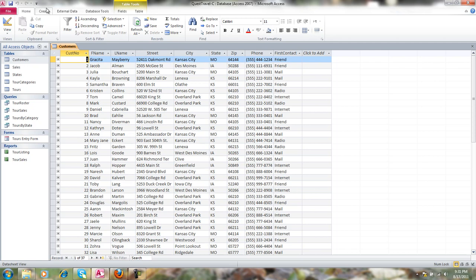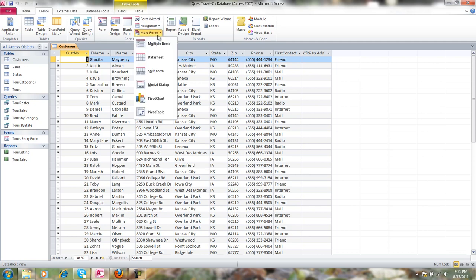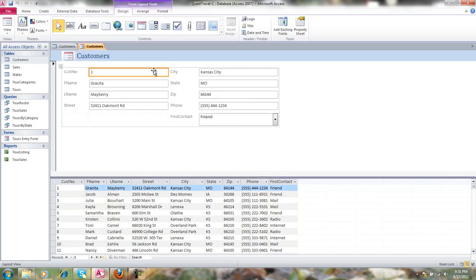If you click on the create tab, click on the more forms button and come down to split form, it splits your screen in half where you have your form at the top and your table information at the bottom.